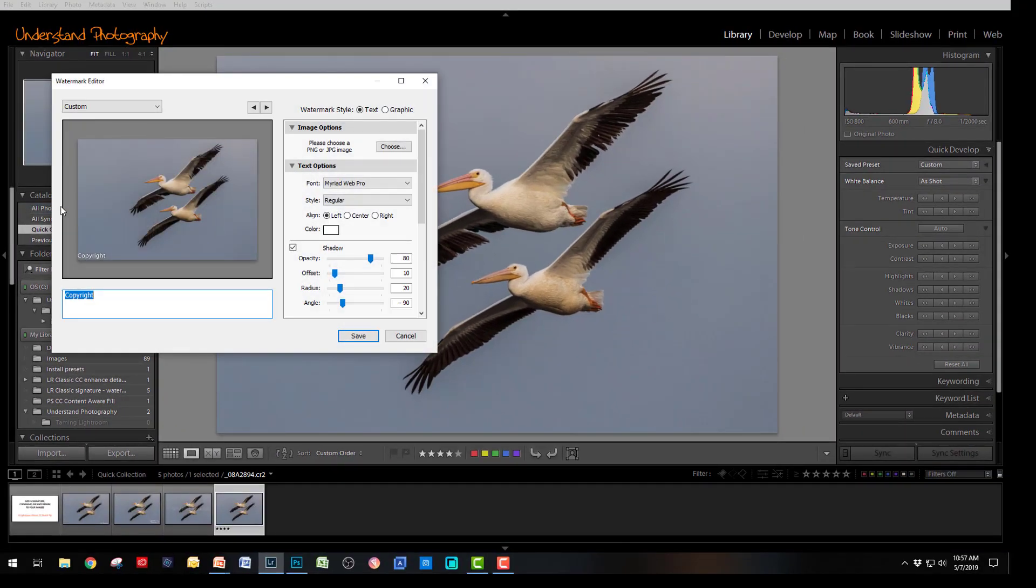As I already mentioned, there are two different styles of watermark you can choose. You can add your graphic, and that has to be in either the JPEG or the PNG format.